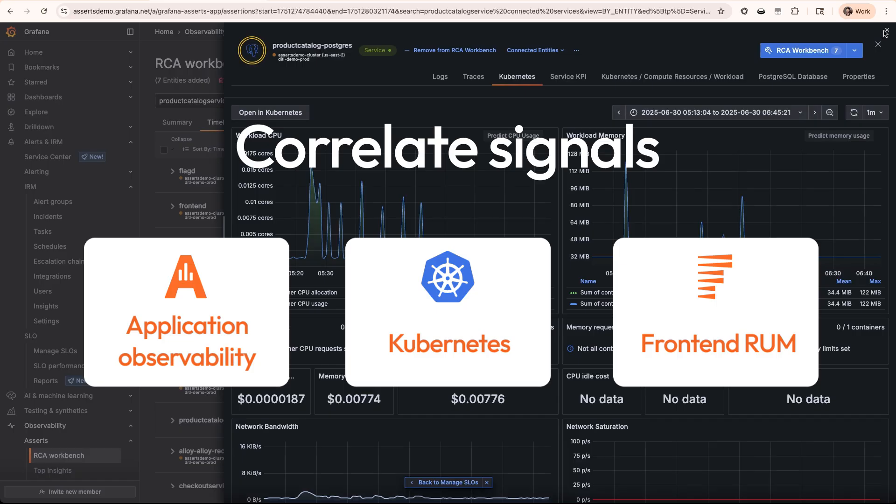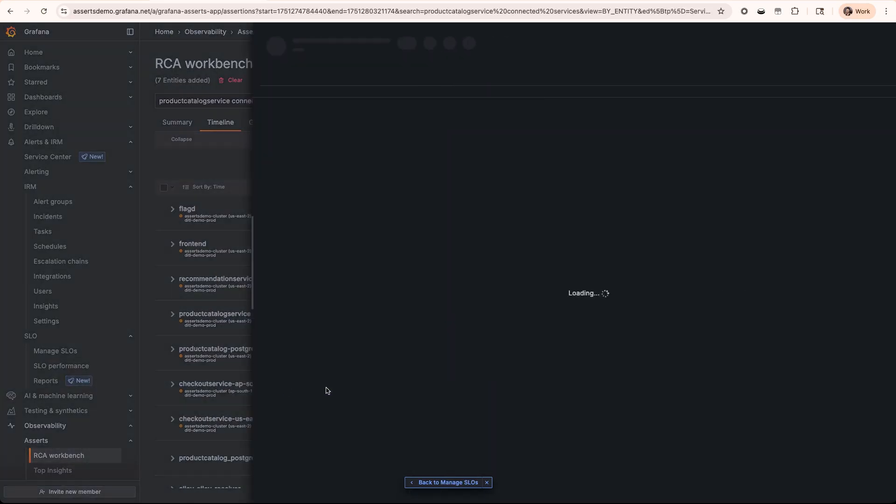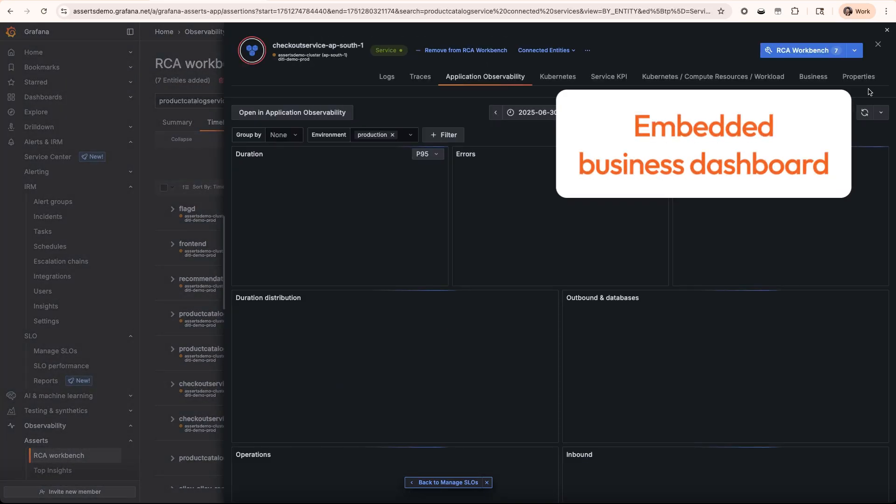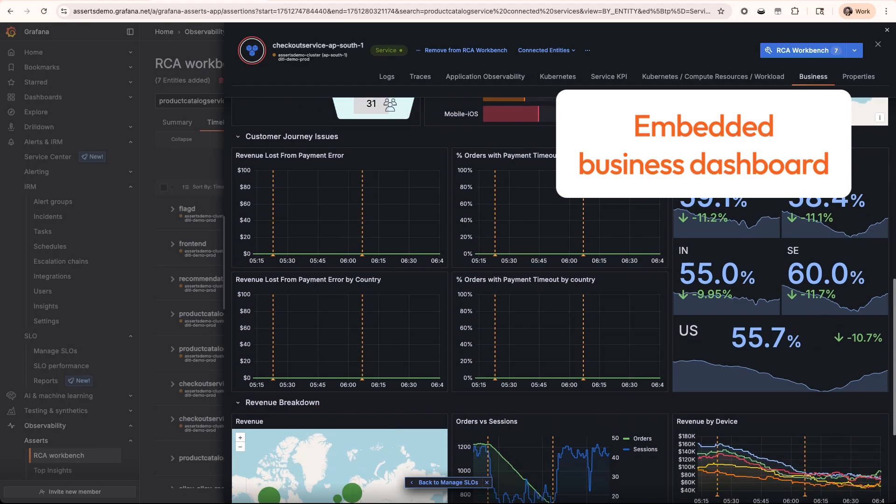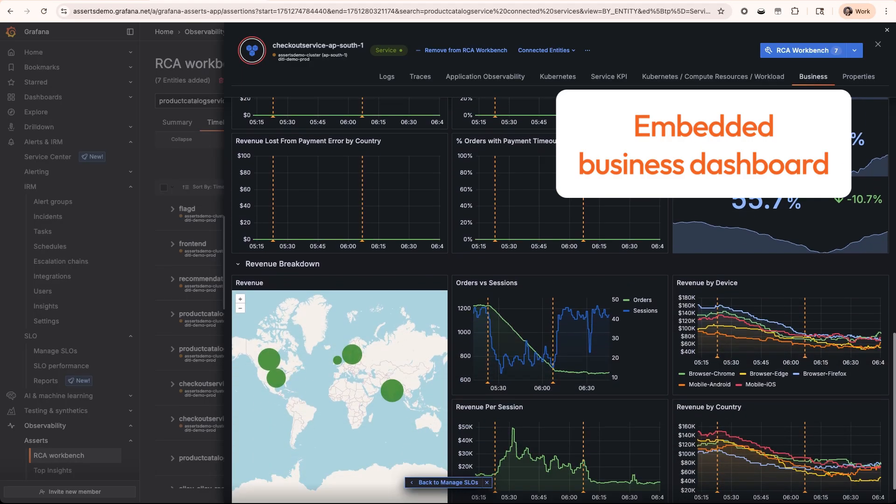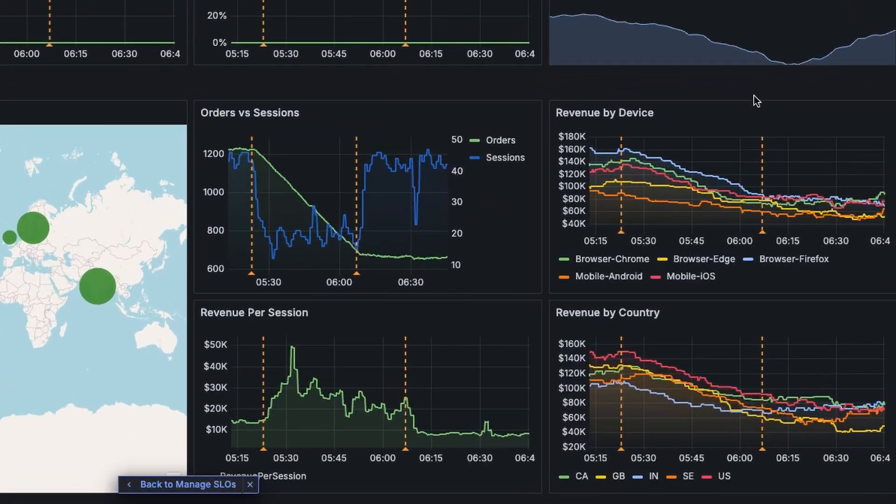We can finally tie this all back to our business outcomes by looking at our checkout service and viewing our embedded business dashboard. All of this data is being pulled from Salesforce directly where we can see a good amount of lost revenue.